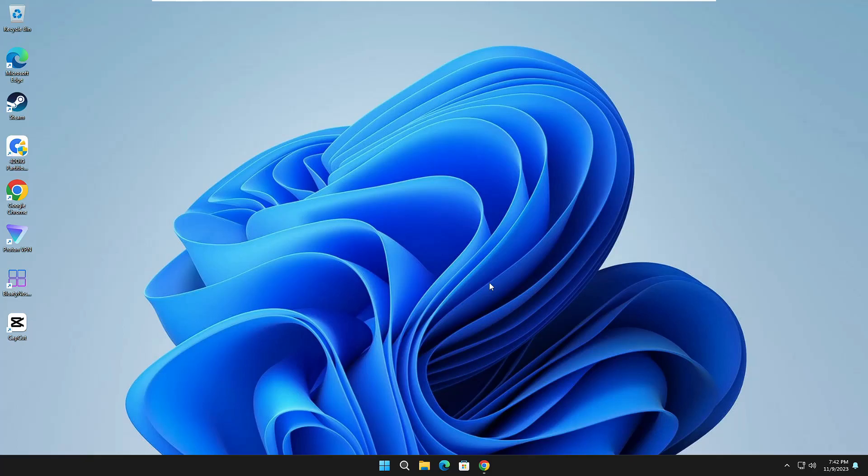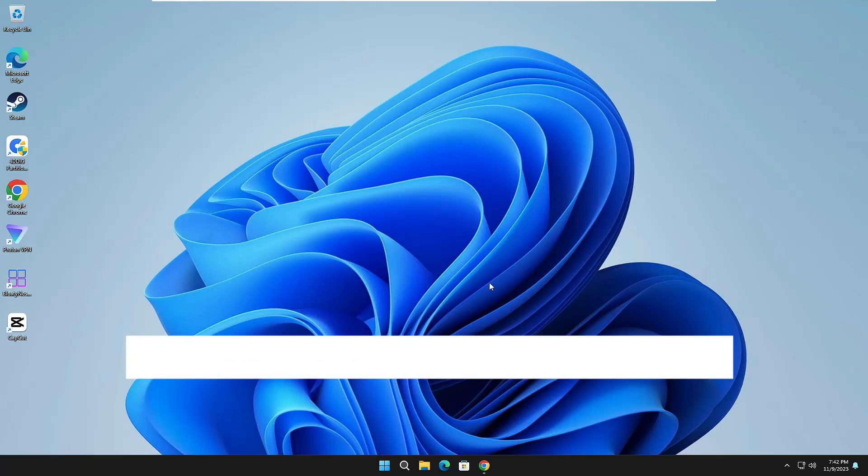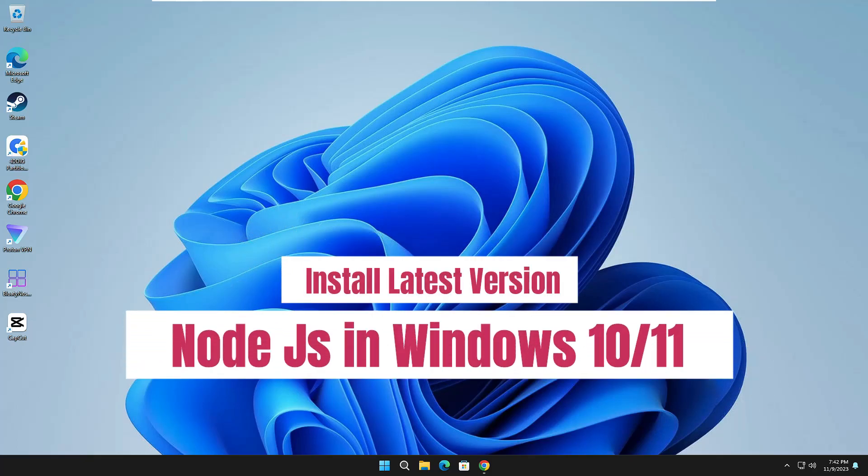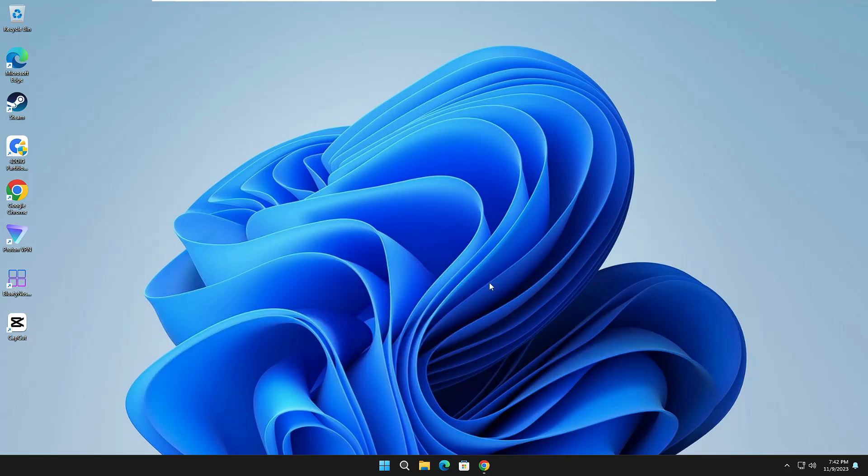Hello everyone, welcome back to Tech Genie. In this video, I will be explaining how to install the latest version of Node.js on your Windows 11 or Windows 10. What you will need to do is